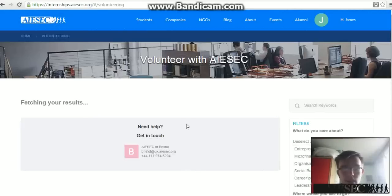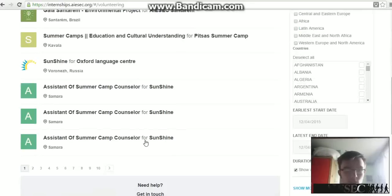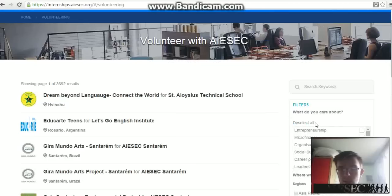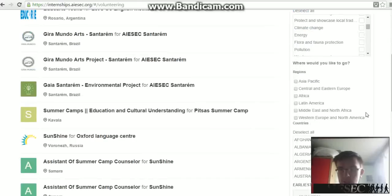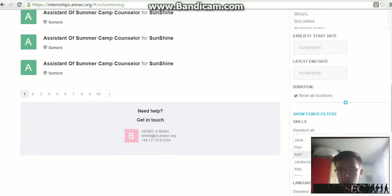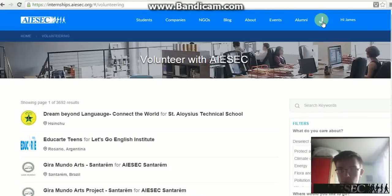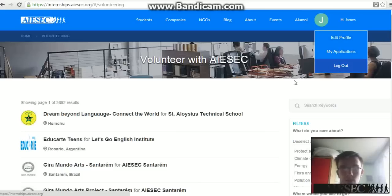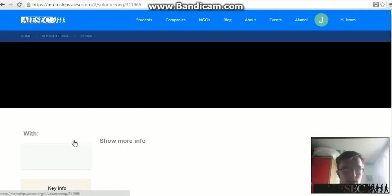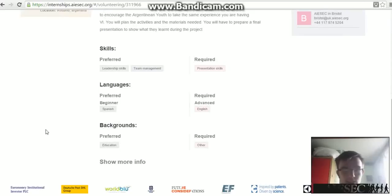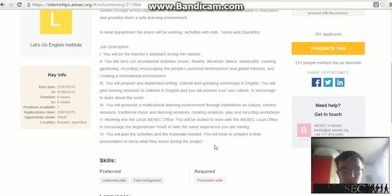A list of projects will come up that you can choose from, with different countries — Russia, Brazil, and more. This list is based on the preferences you've chosen. There are also more filters on the right-hand side that you can use to filter the list, and you can show more filters for additional information. You can also edit your profile from here or view My Applications to see what you've applied for. If you click on a project, you can see all the key information: duration (e.g., six weeks), required skills, languages, backgrounds, and the job description. Please read through all of this before you apply.